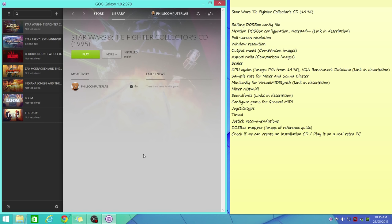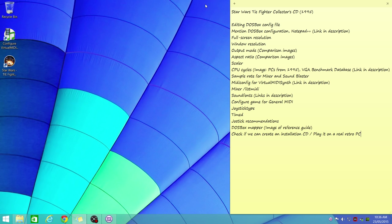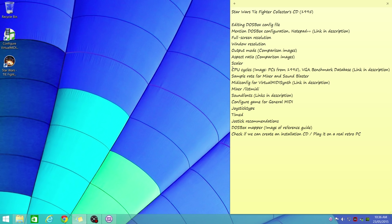Hello everyone, it's Phil here with another tweak guide. We're tweaking Star Wars TIE Fighter, the collector CD version from GOG.com. Lots of stuff in this video. I'm going to show you how to tweak the DOSBox config file to have a nice image, great sound, correct aspect ratio, and the game running at the correct speed.